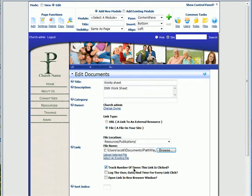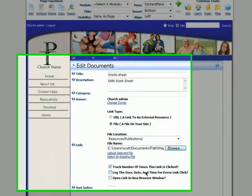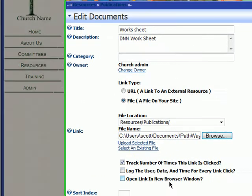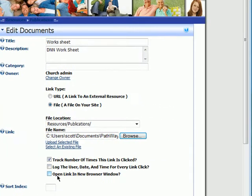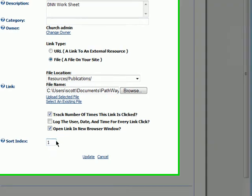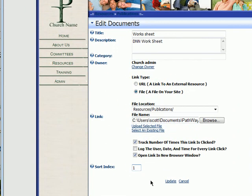We can track the number of times the link has been clicked. We can log the user date and time every time it's clicked — we don't need to do that. I'd prefer that we open it in another browser. And we can set the priority sort order index — that's how it will sort when it displays — so we're going to have that at the top.